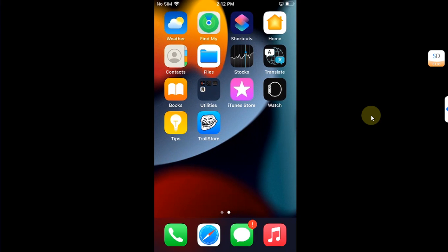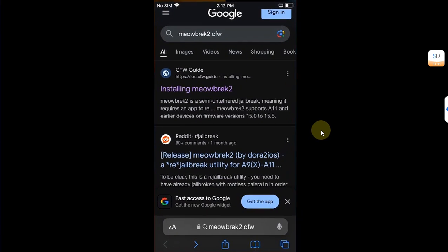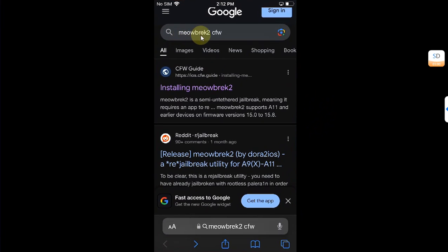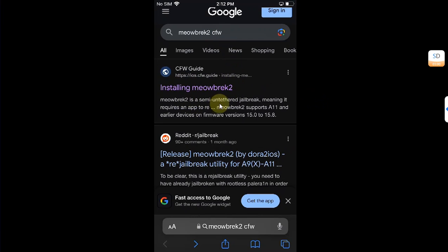Now first of all, open Safari and for your ease, simply search for meowbrek space CFW so that we can land at the written guide for meowbrek2.